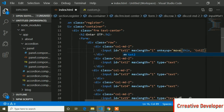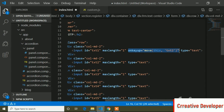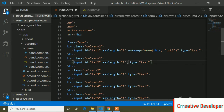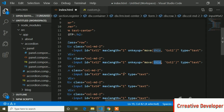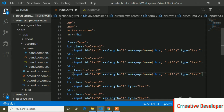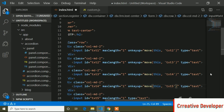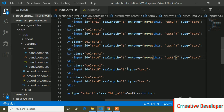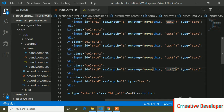In the same way I will copy and paste the onkeyup pattern for all the remaining input fields, updating the target IDs: the third input will move focus to text3, the fourth to text4, the fifth to text5, and the sixth to text6.